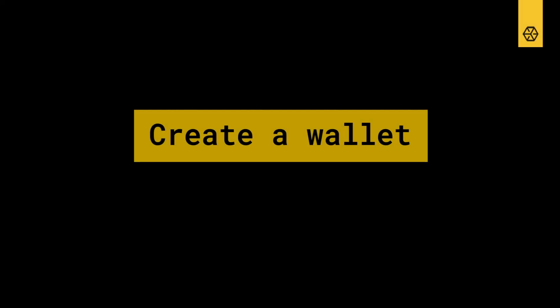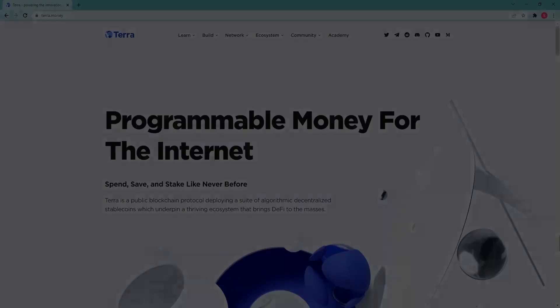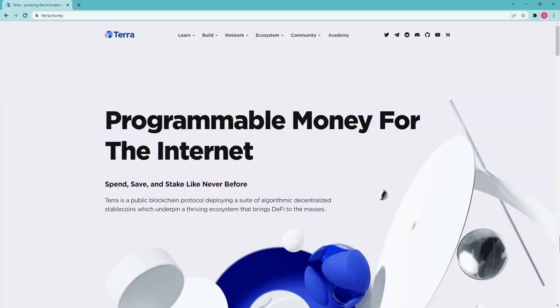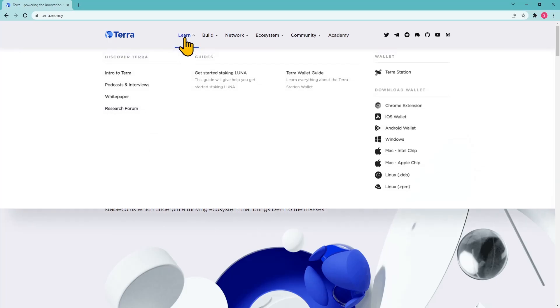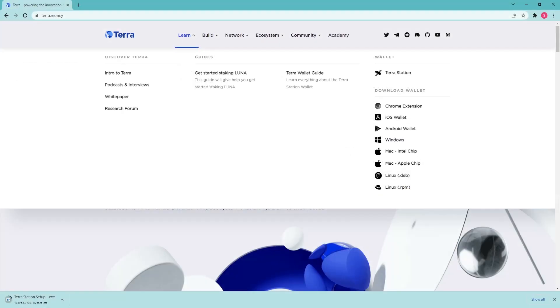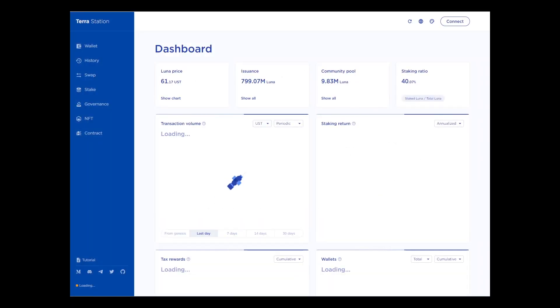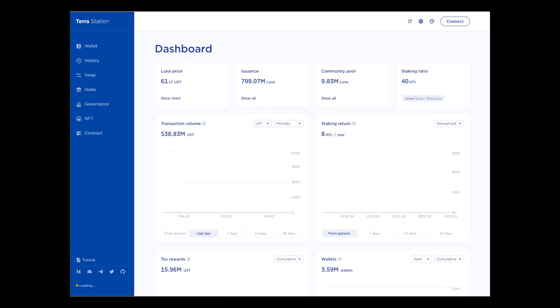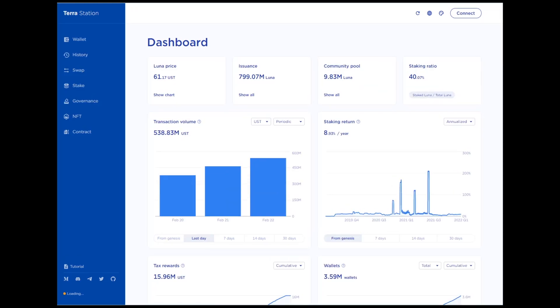Create a wallet. The first thing you should do is go to the Terra official website and download the TerraStation wallet for your operating system. There are official binaries for Windows, Mac OS and Linux. Open the downloaded file and follow the instructions on the screen to create a new wallet or use an existing one.